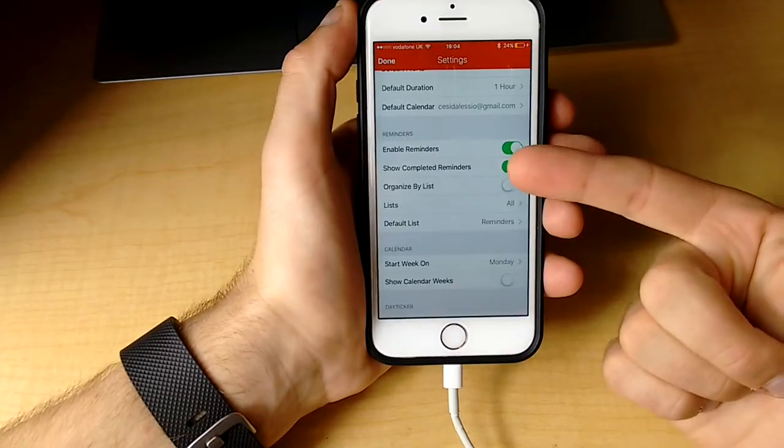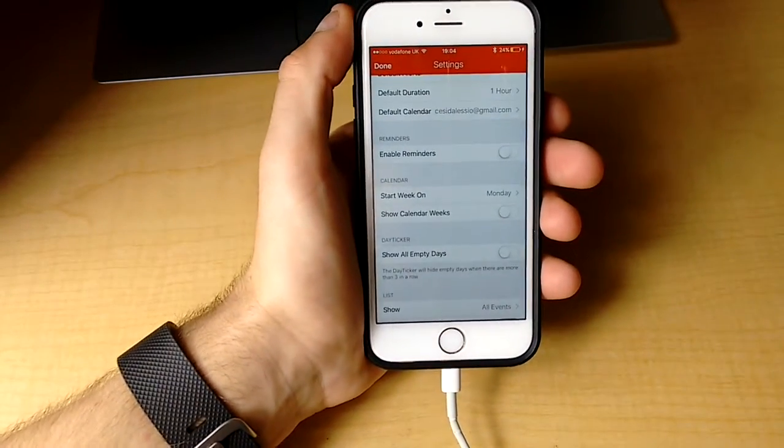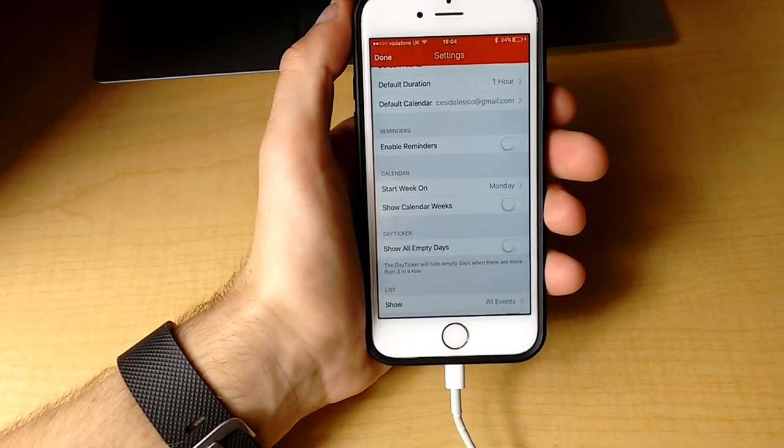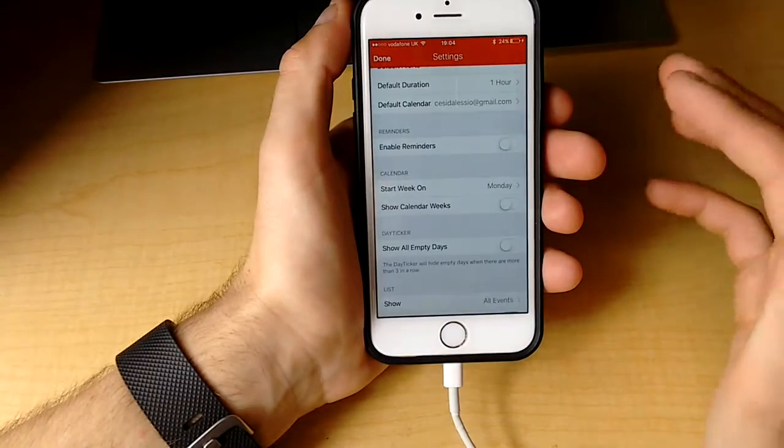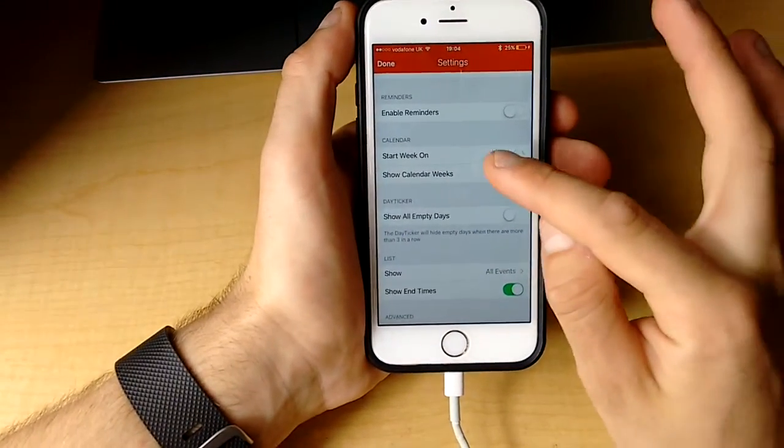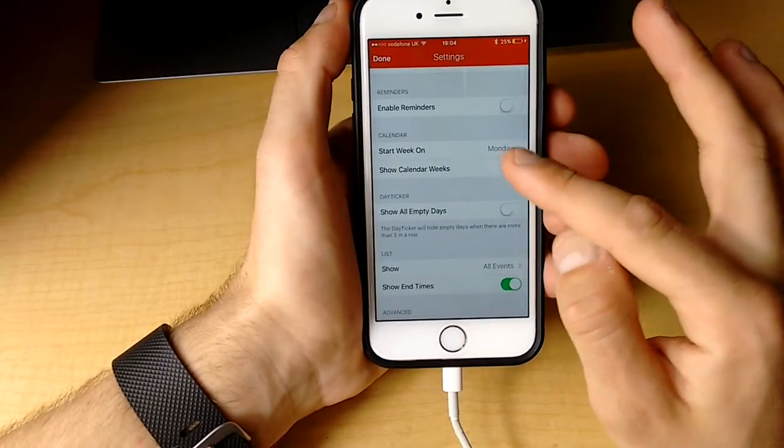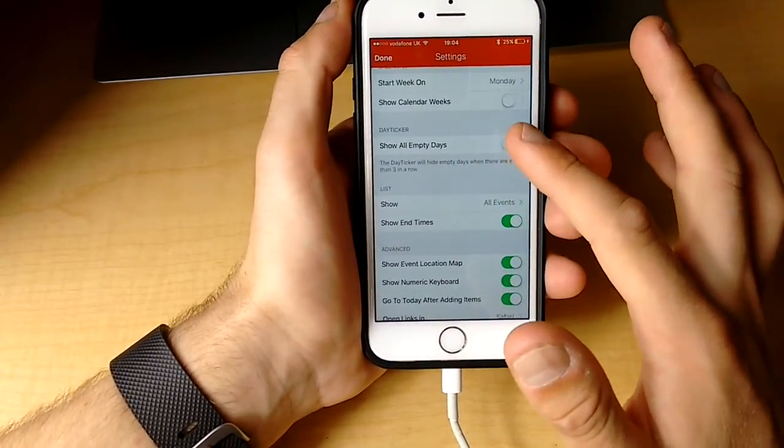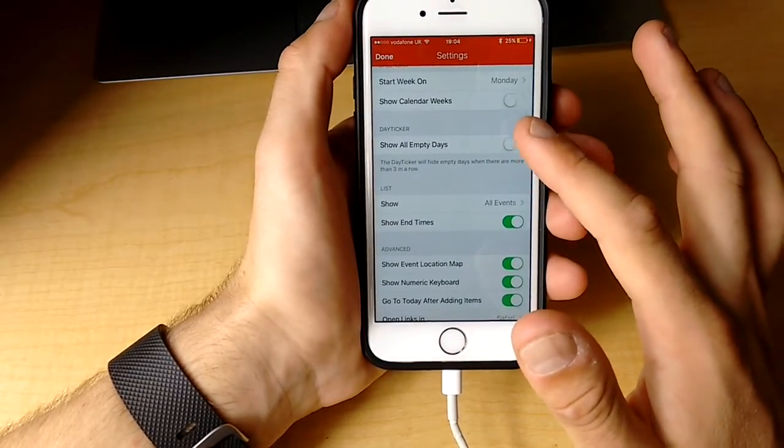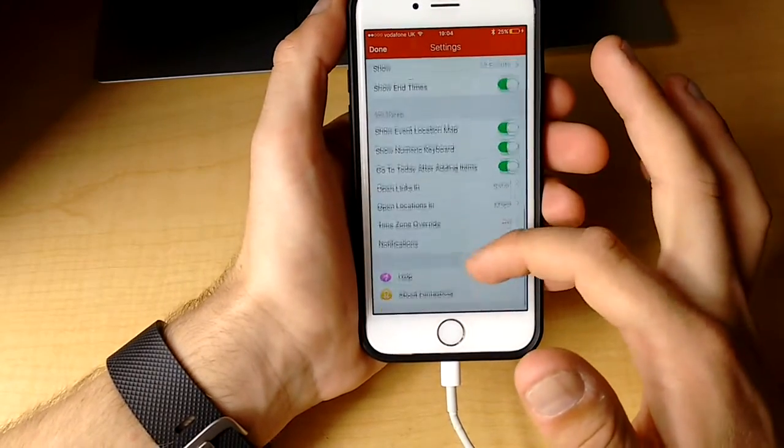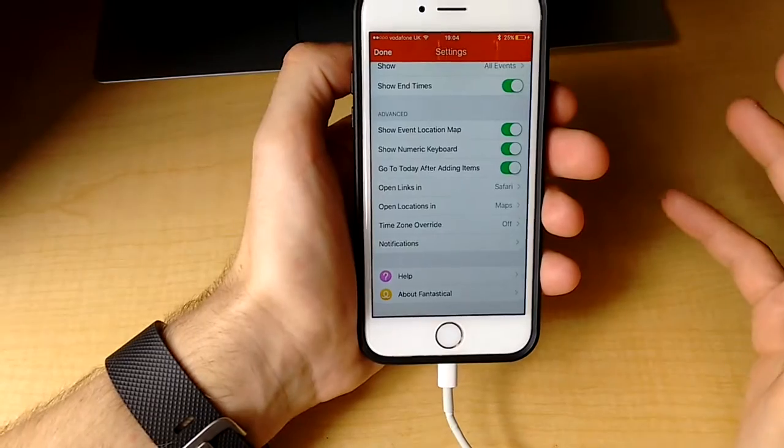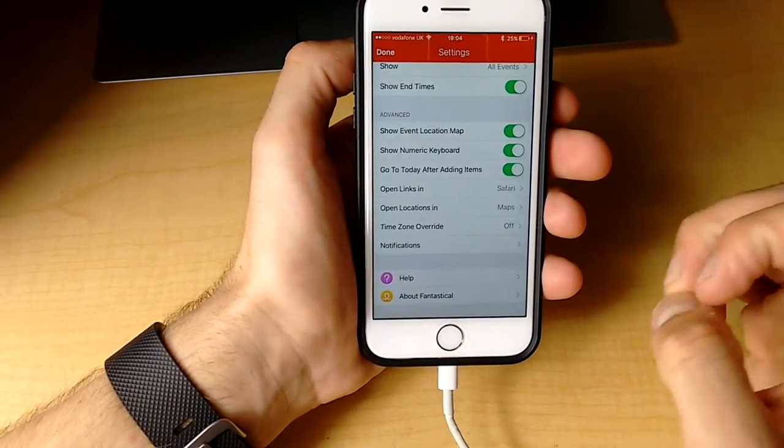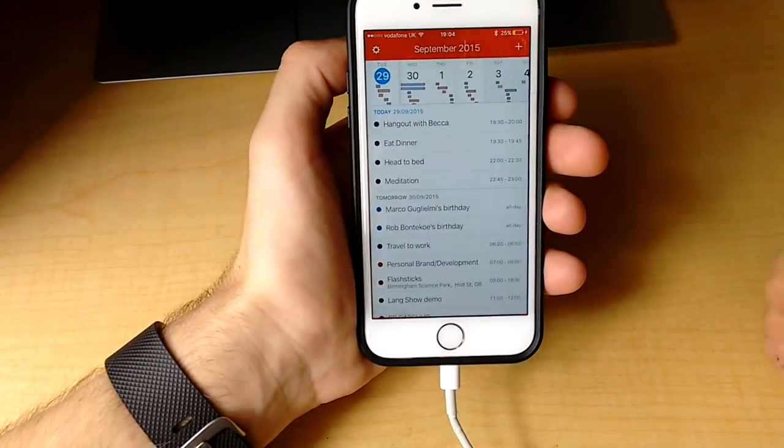Another thing which is pretty useful is having reminders. I tend to take reminders off because I find they're more like tasks. But you could embed your reminders on iOS into your Fantastical app. You can change the calendar start date and what weeks come up. You can show all the empty days with nothing on them, which is pretty useful. There are also advanced features like numeric keyboards, event location, adding specific things to specific days, and notifications at the bottom.